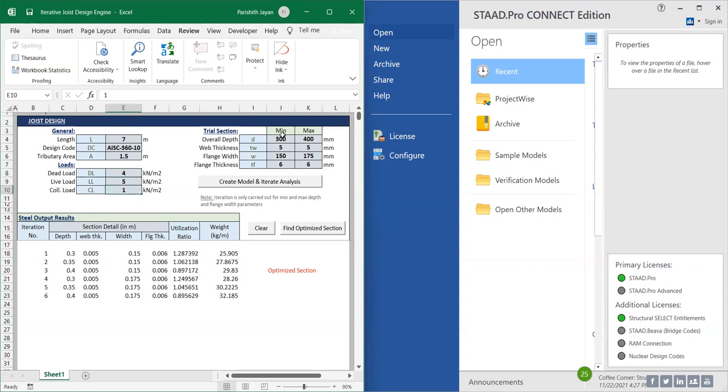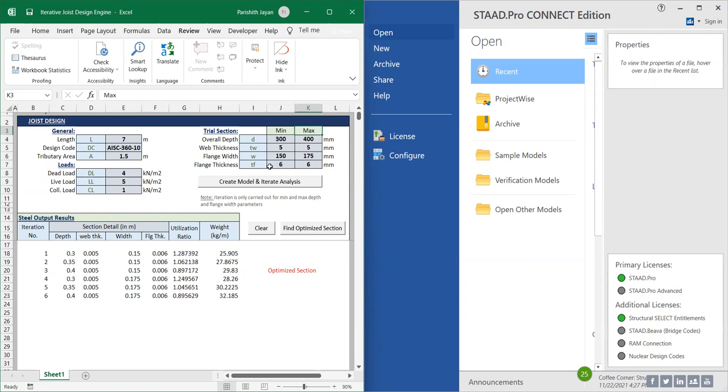I have two trial sections, minimum and maximum. In the trial sections, I have two types of parameters: fixed parameter and variable parameter. The web thickness and flange thickness are the fixed parameters, so we can't change these. They have to be the same between the minimum and maximum section.